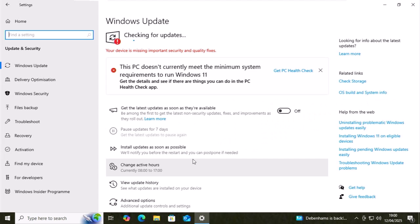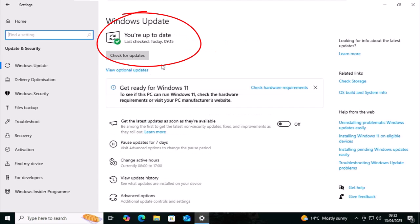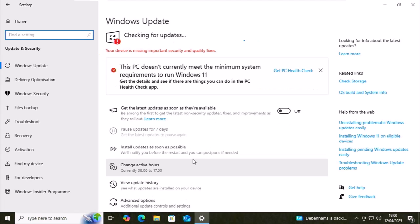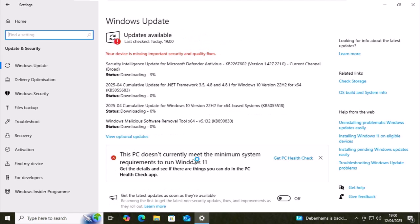It will probably say checking for updates or if you see a button that says check for updates, move your mouse over it and left click once and let those little balls go from left to right on the screen. And then hopefully after a few minutes, it should say that it's downloading the updates.